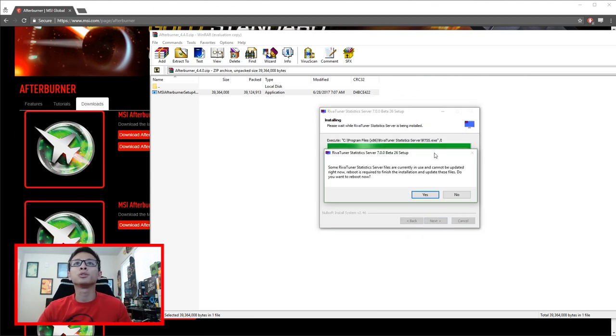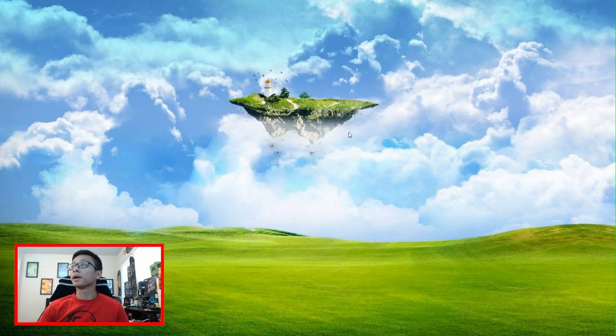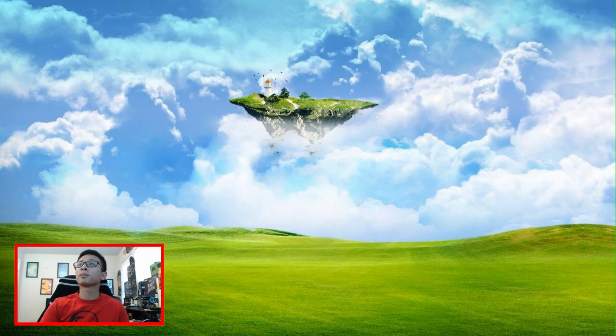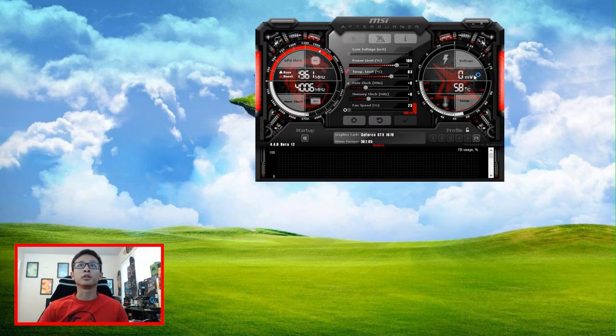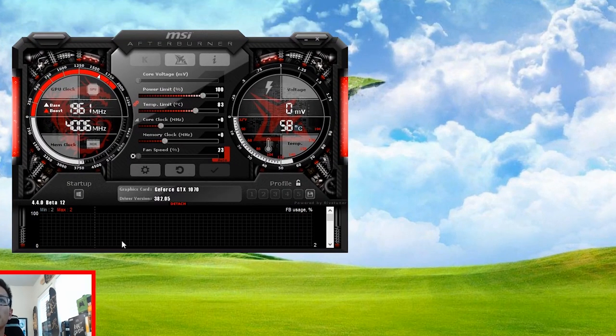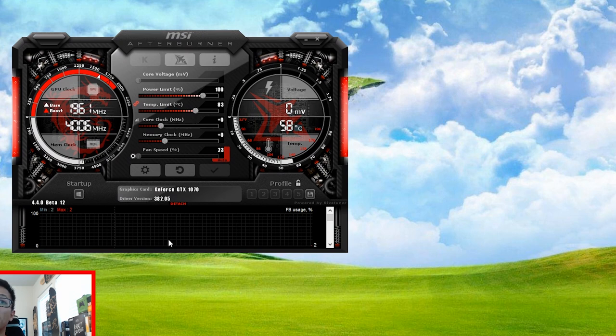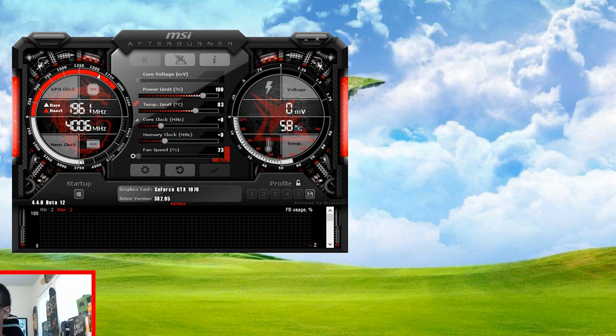It looks like I need to reboot after both of these installed. So I'm going to do that and I'll be right back. So we're back from a fresh reboot. And I'm going to start up Afterburner as well as RivaTuner. Now Afterburner looks pretty much the same. In the settings, there's a little bit of different stuff going on. But we'll get to that in a second.